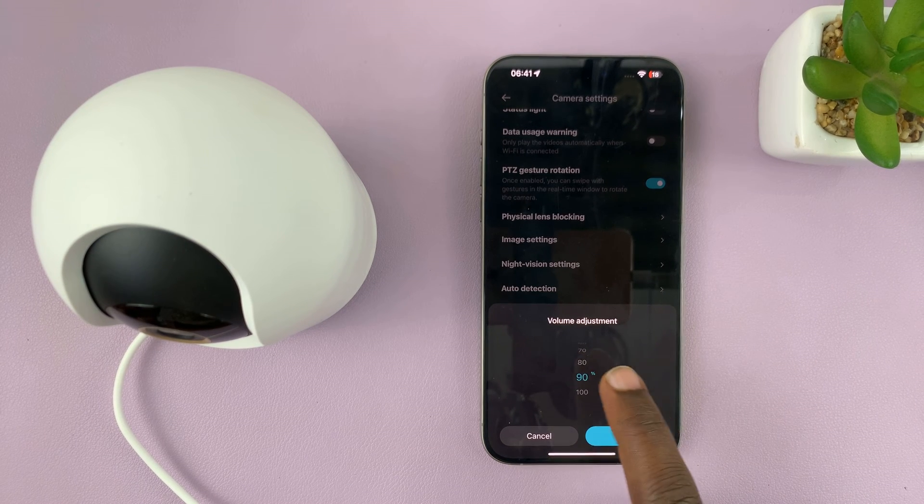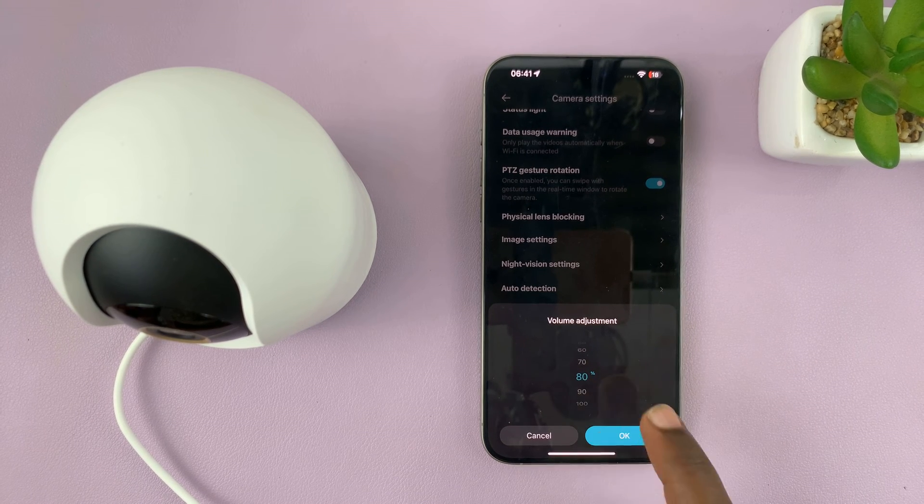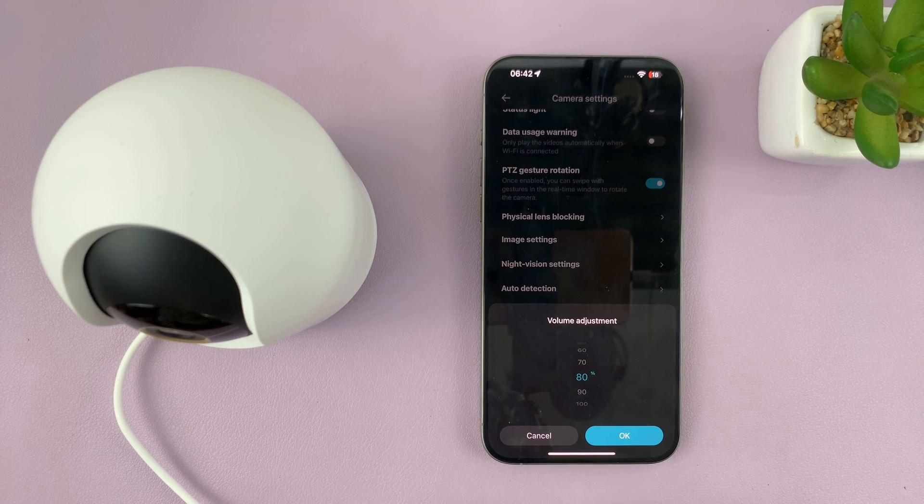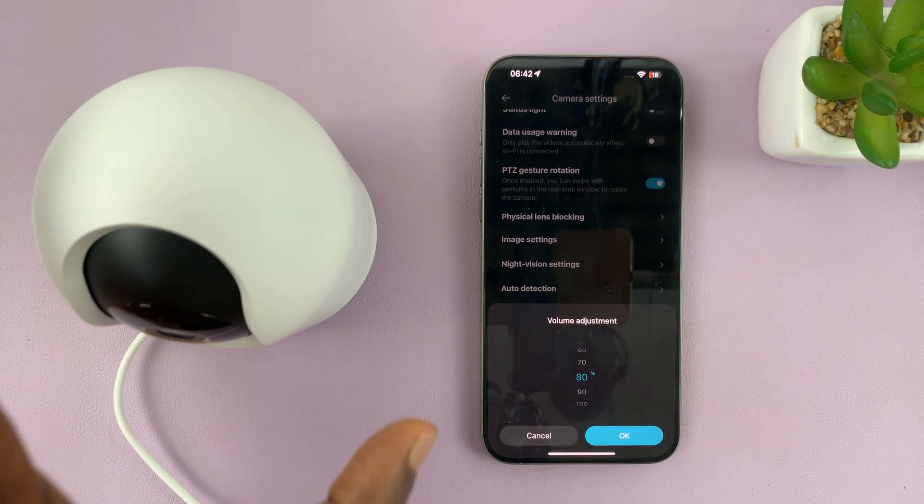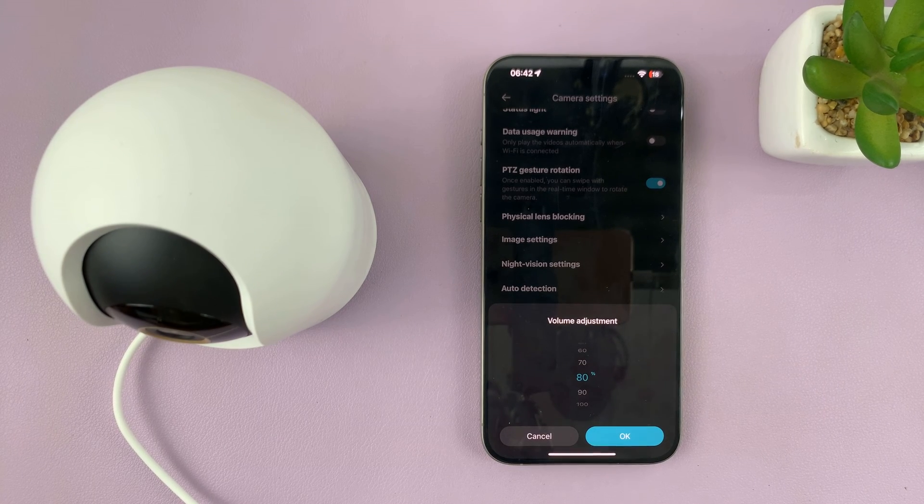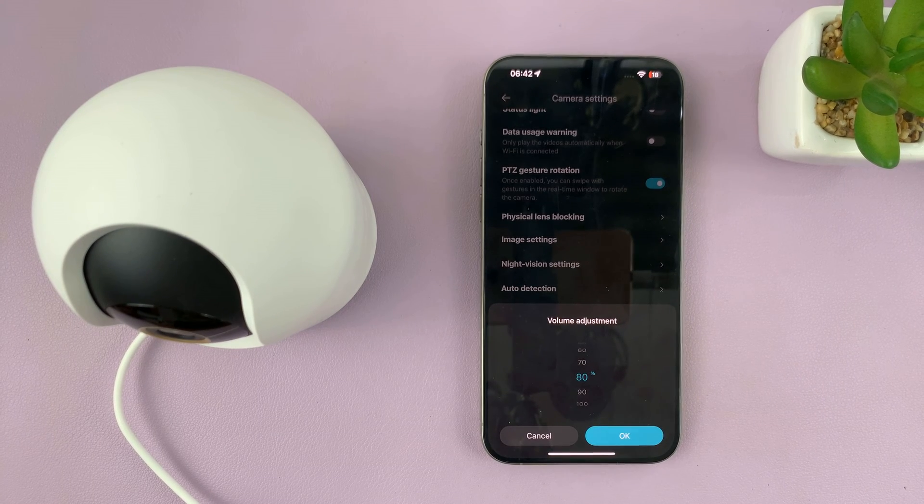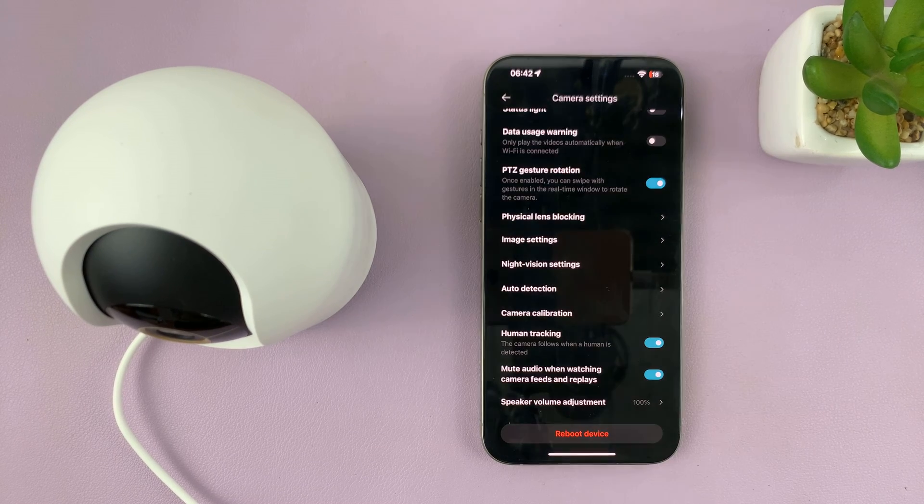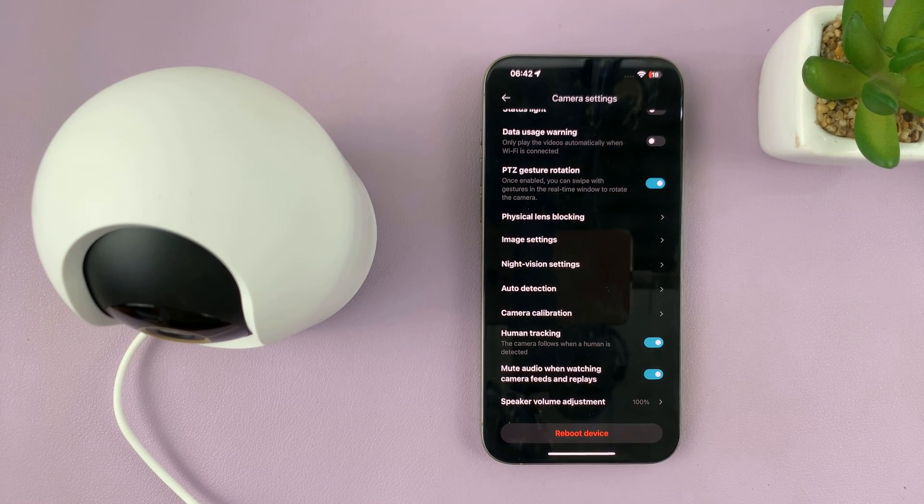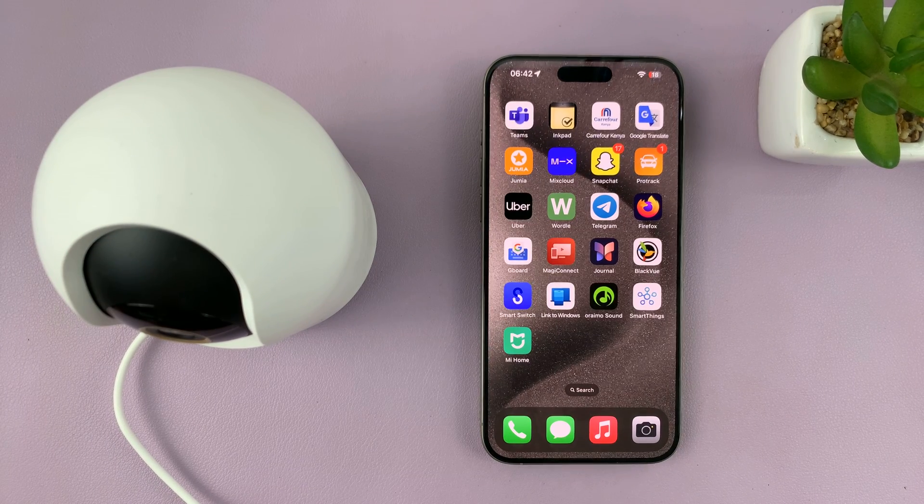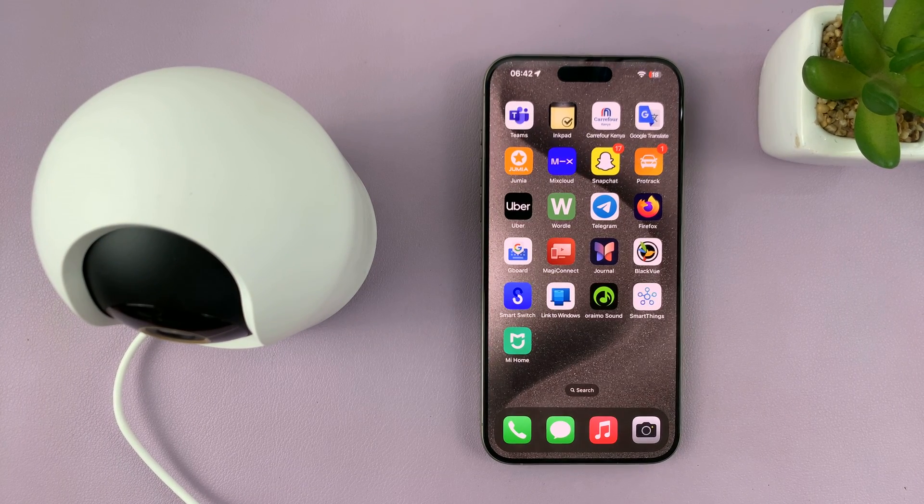how to change the volume of the speaker in your Xiaomi Smart Camera C500 Pro. Once you choose your volume, tap okay. Thanks for watching and good luck!